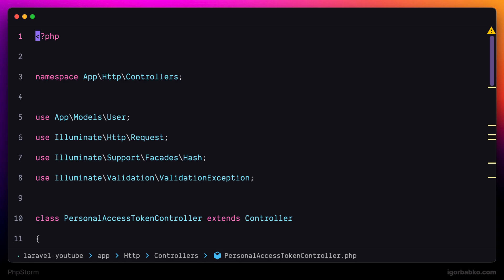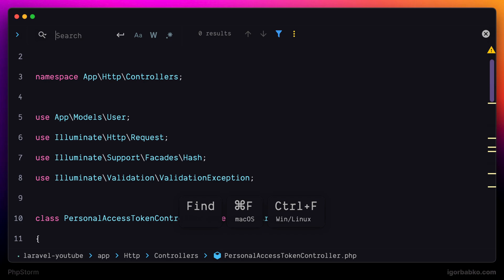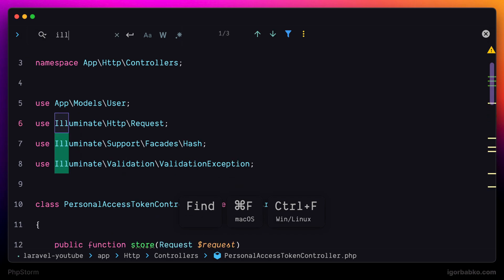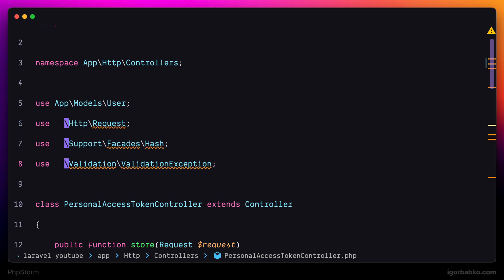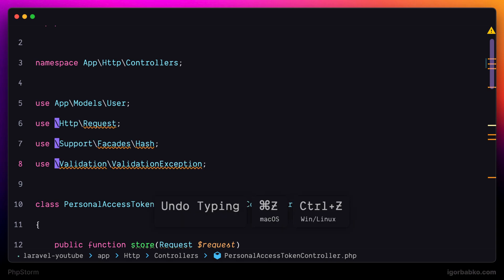let's open up search panel by pressing Command F, type in some word, and then to put multiple cursors on all search matches, we can press Command Control G. As you can see, all search results have been selected, and we can start editing them all at once.